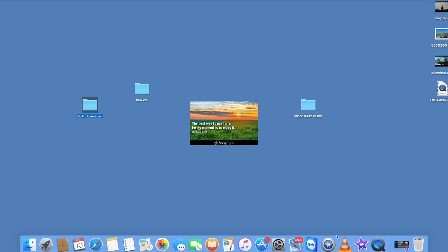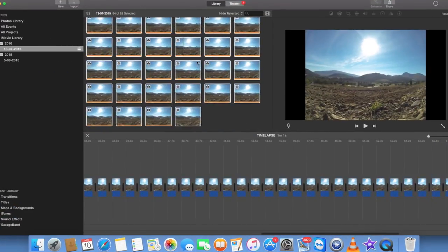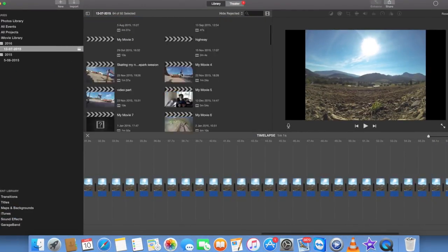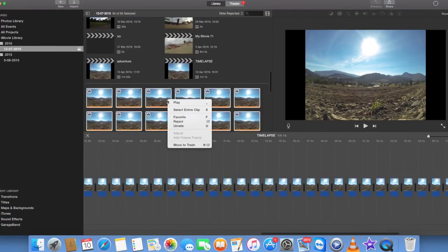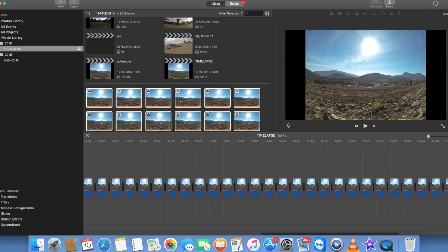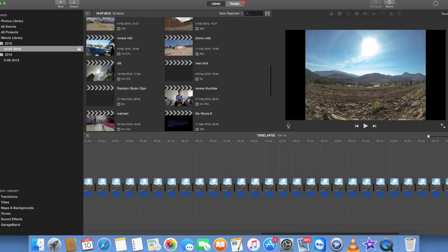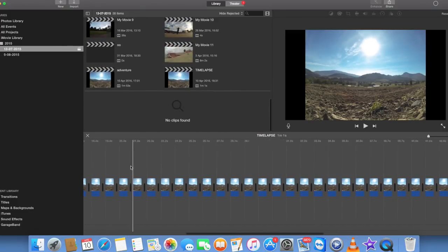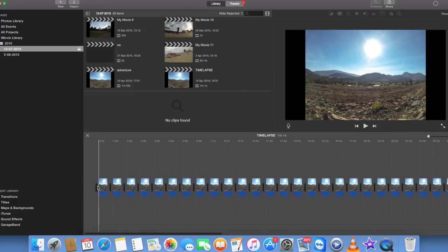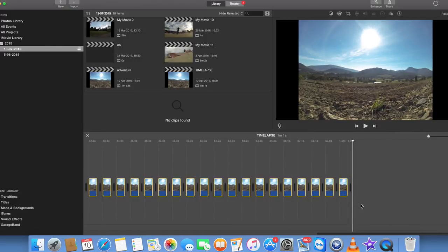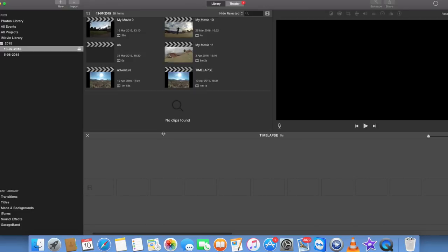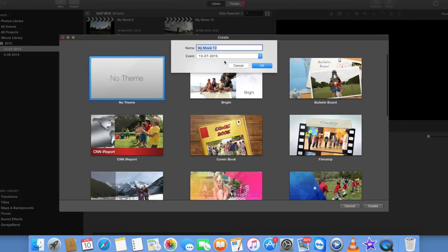So you want to go to iMovie and open that up. Then you want to create a new movie and name it whatever you want. I'm just going to call it time-lapse.